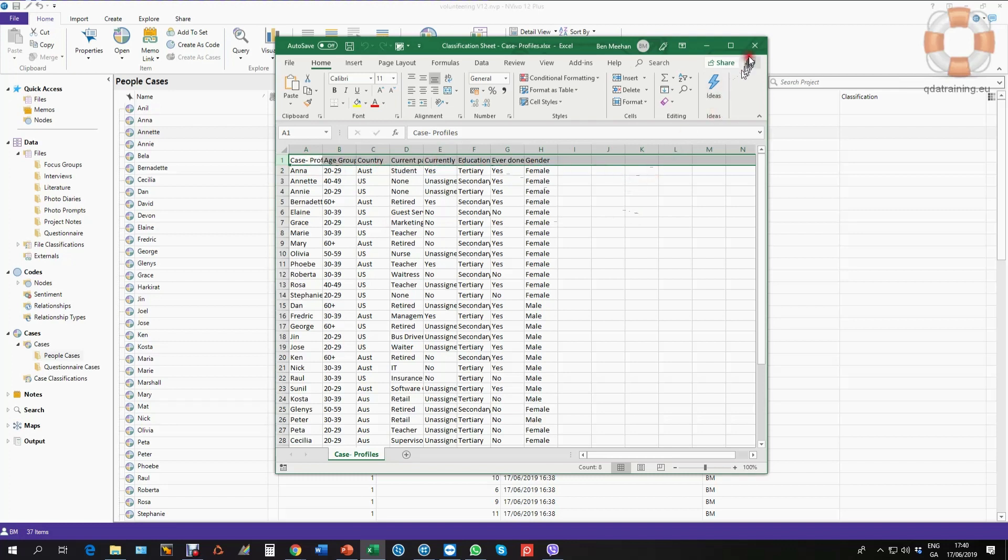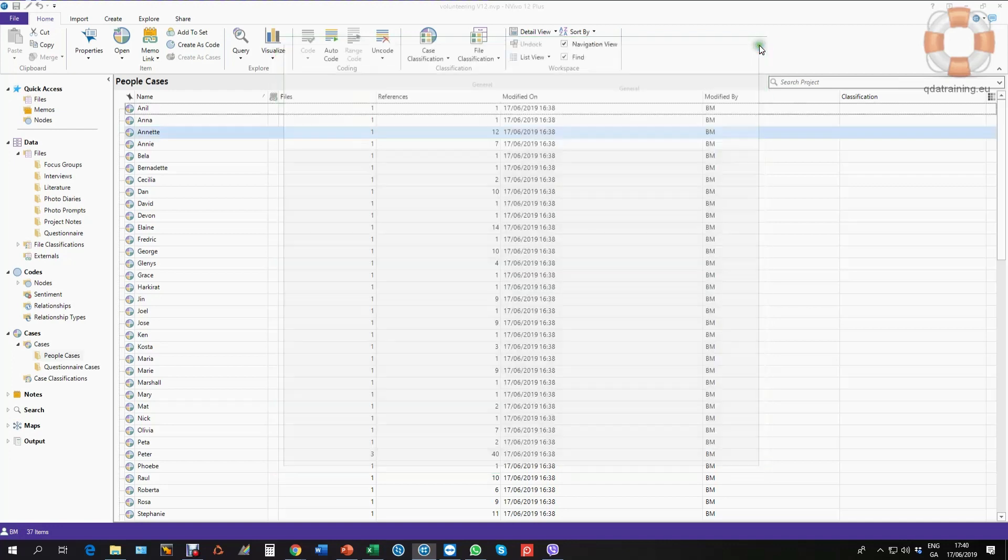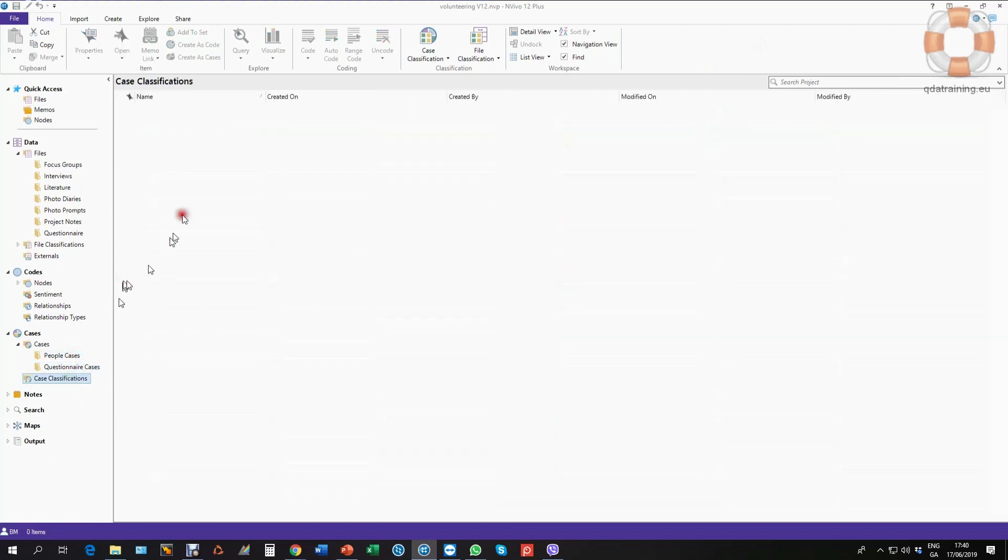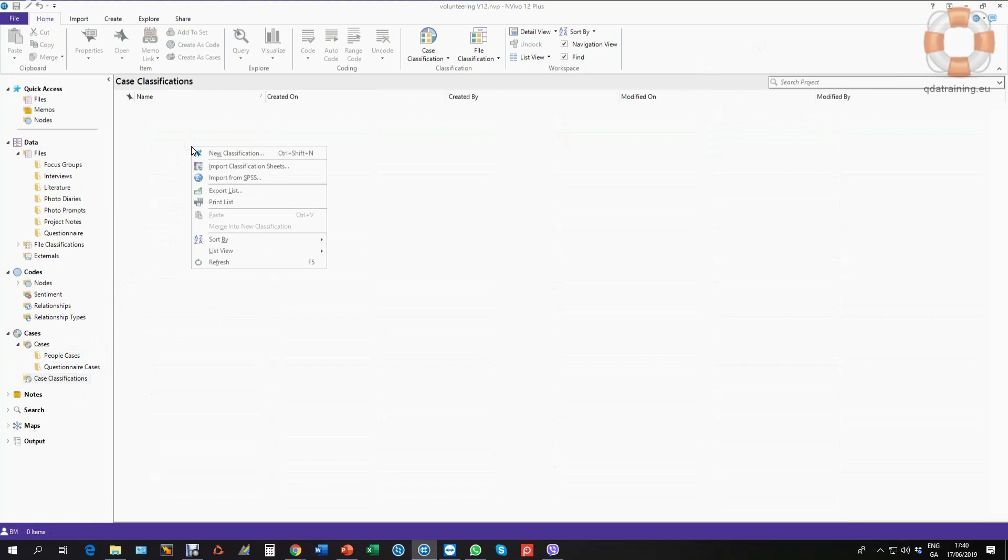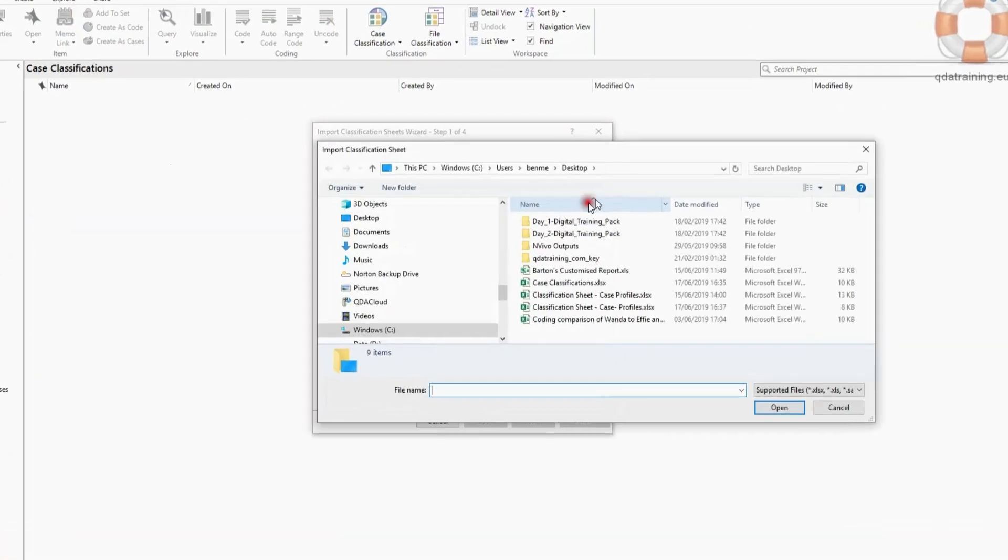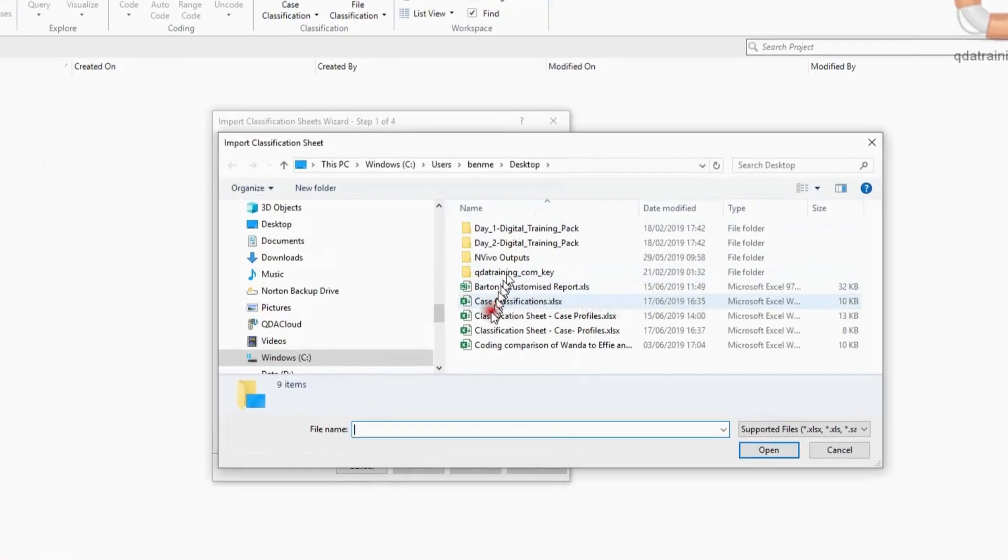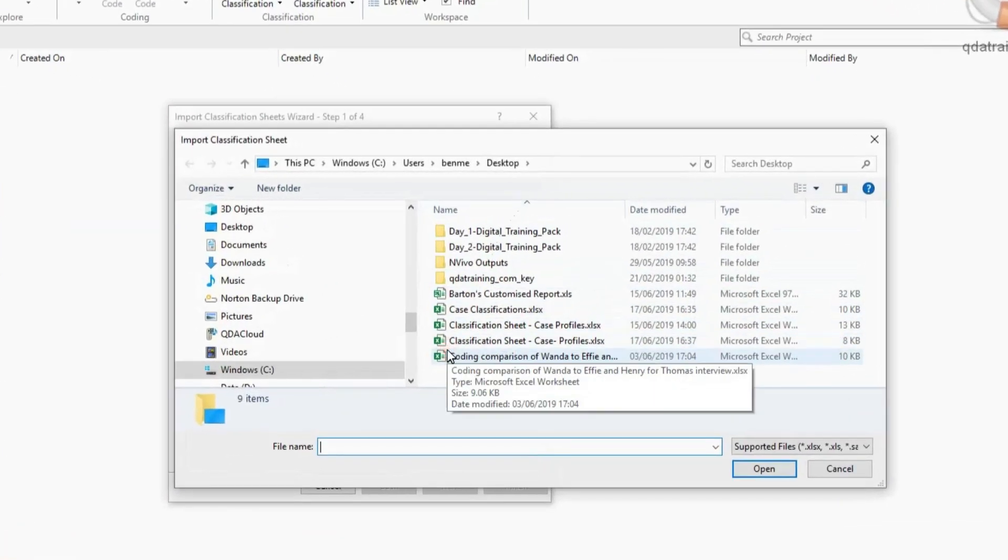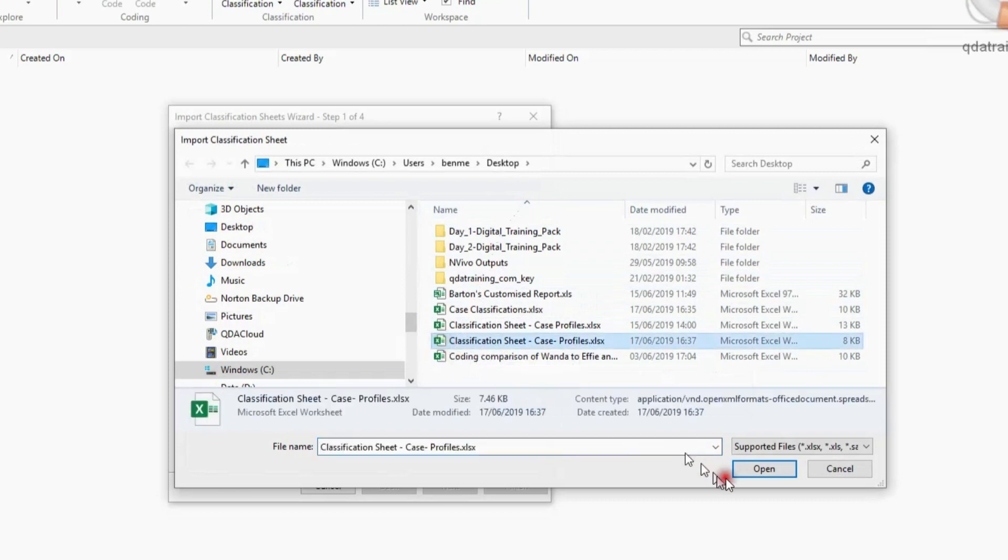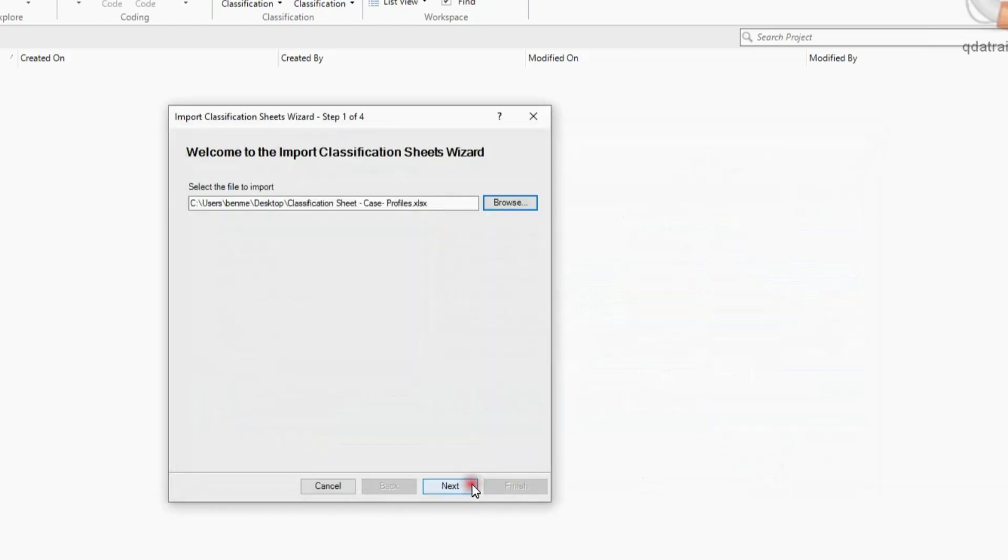So if I go down here to my case classifications, at the moment I don't have any, but I'm about to import one. So I right click in this area here, known as list view, and I import a classification sheet. And I browse to my case classifications, case profiles. That's the table that I have.